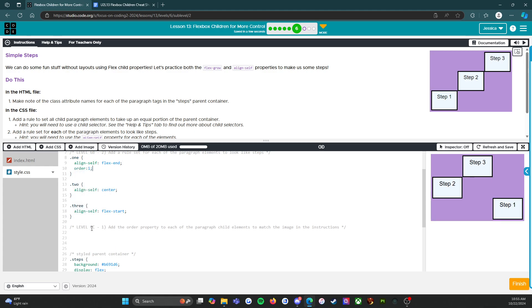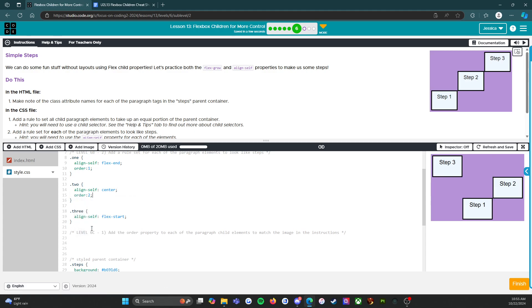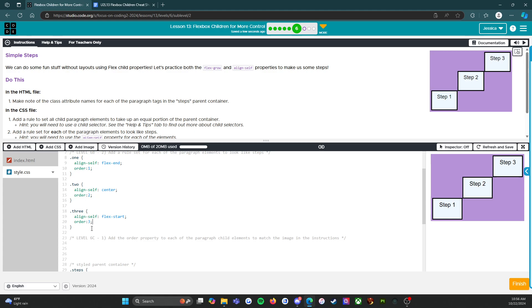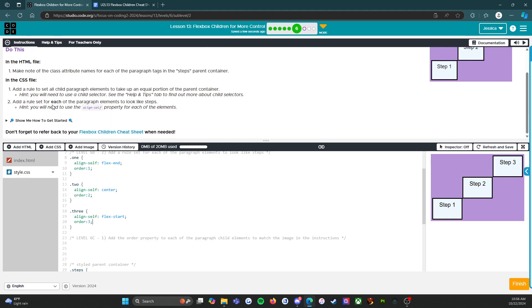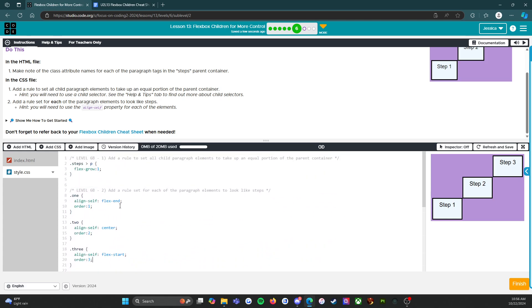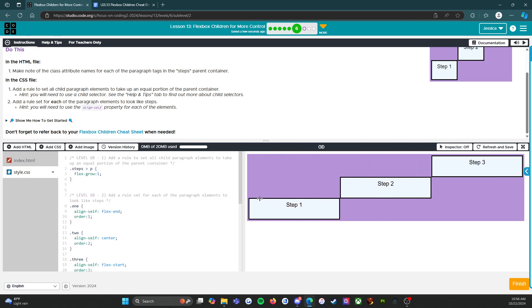We set order one, order two, order three. There we go. We got a little extra bonus in there and everything looks good. We got some steps.